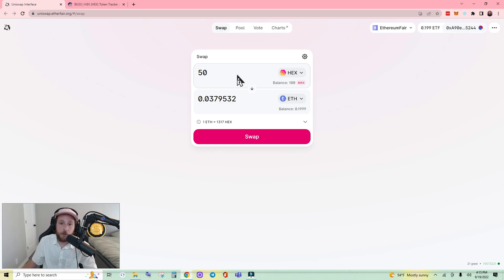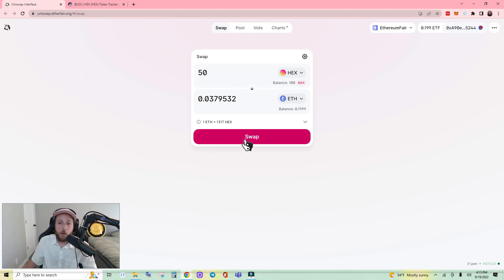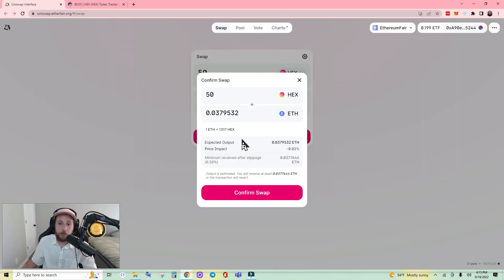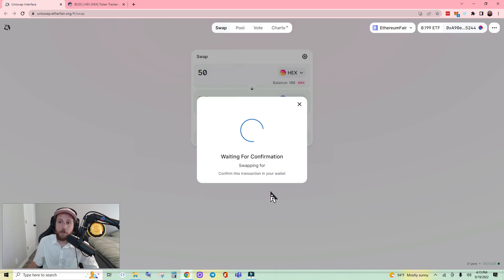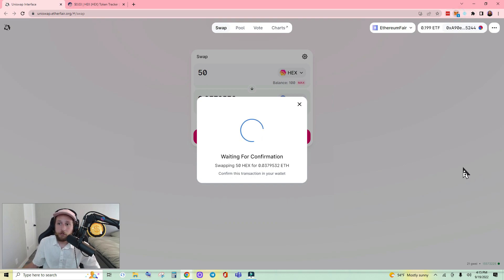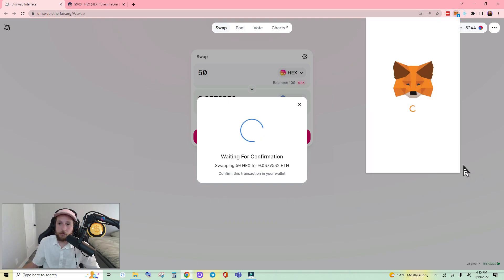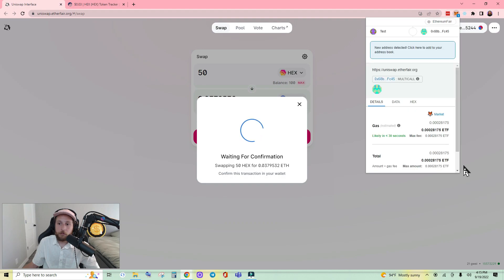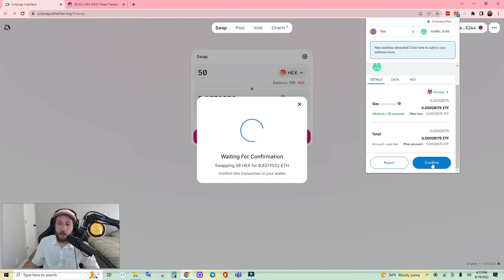Now that we've imported the token and approved the permissions, we'll click Swap. It'll show us our rate — confirm swap, waiting for confirmation. It did it again, it did not make my MetaMask pop up, it just came up with the blue one. So I'm going to click it, give it a moment, and then click Confirm.